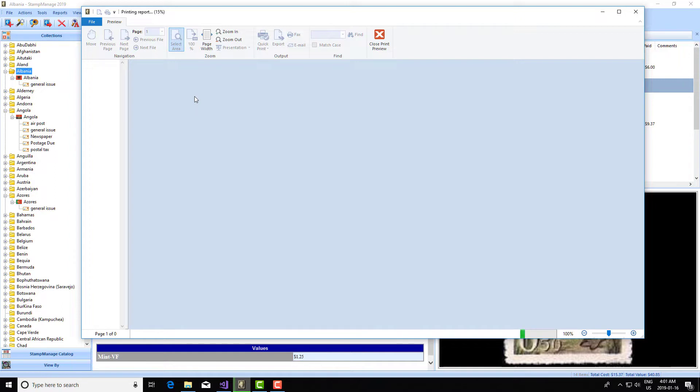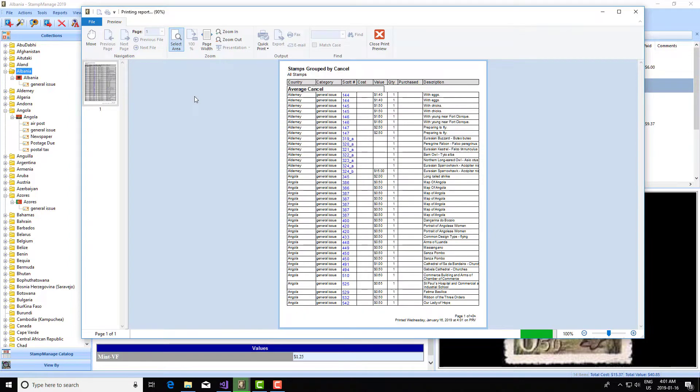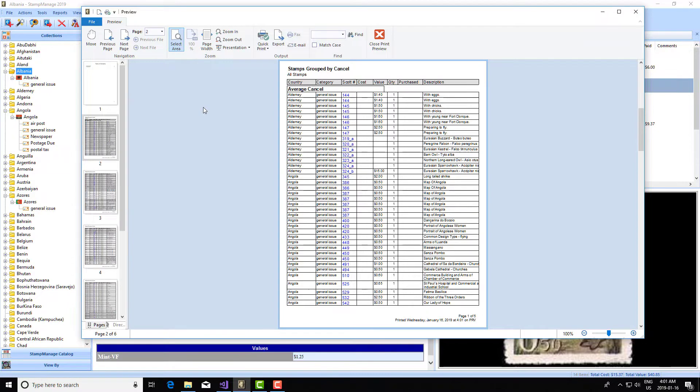As the name implies, it's just going to take all the stamps, and this is a very large collection, and it's going to group them by cancel. So there we go.